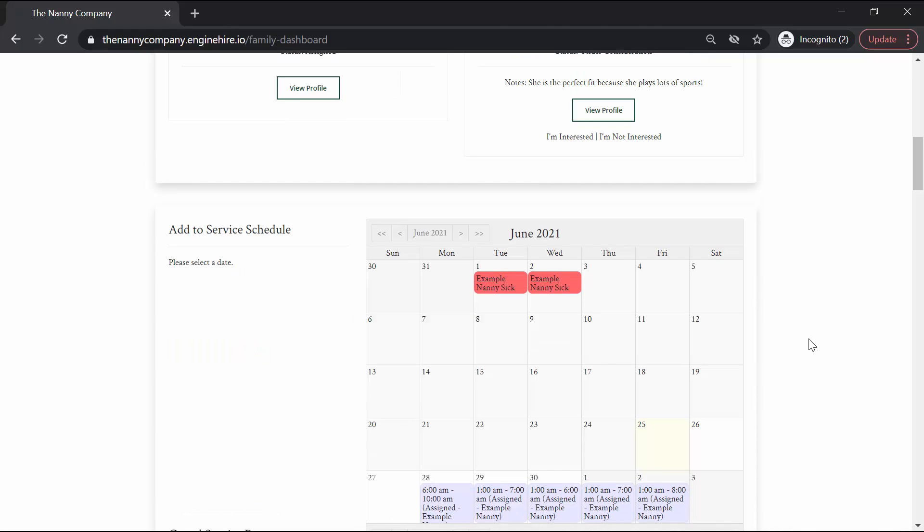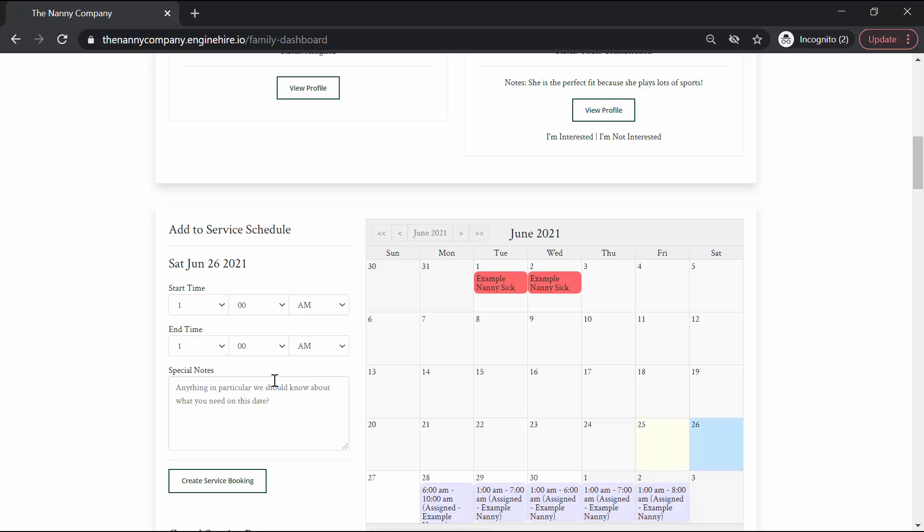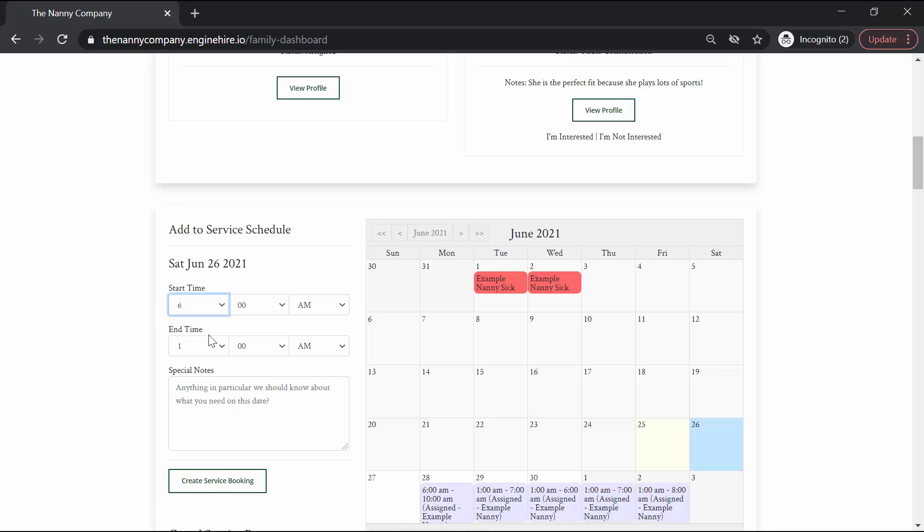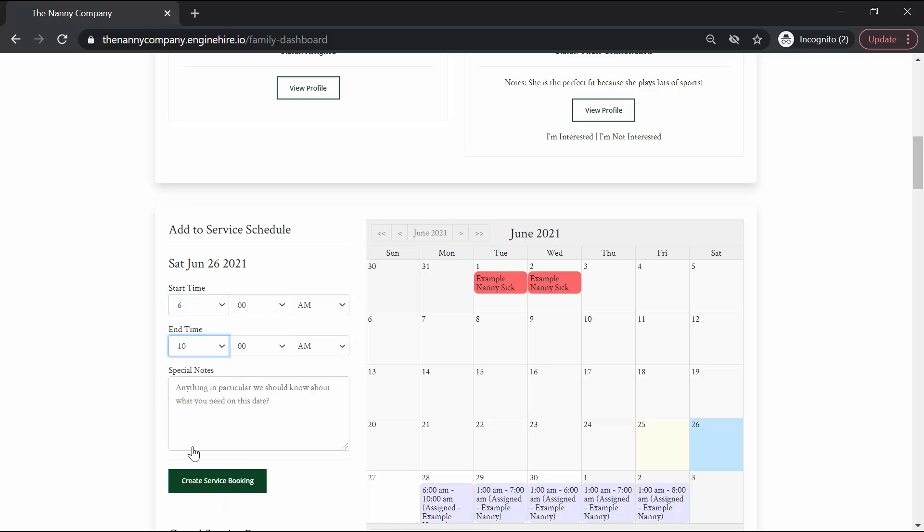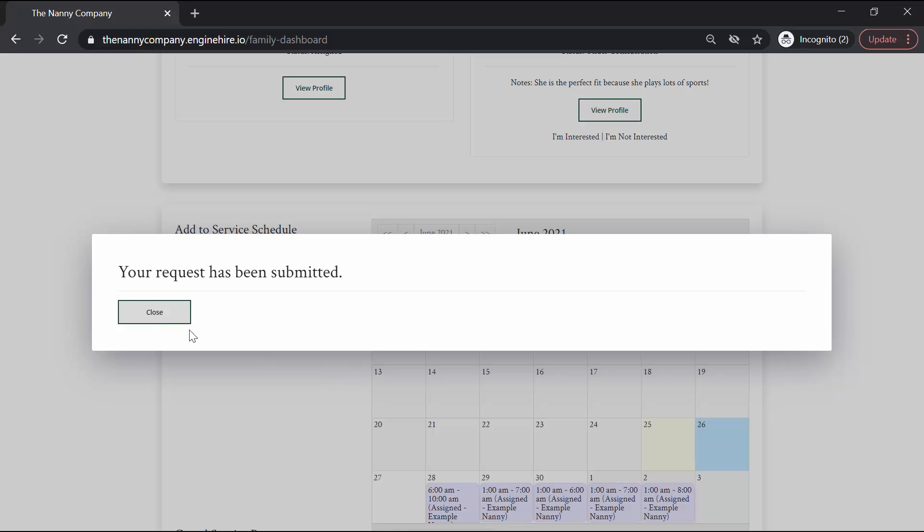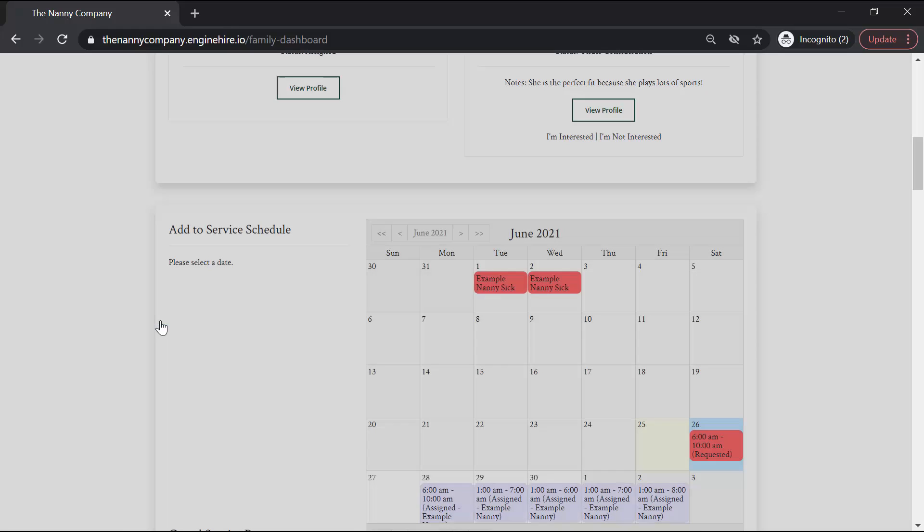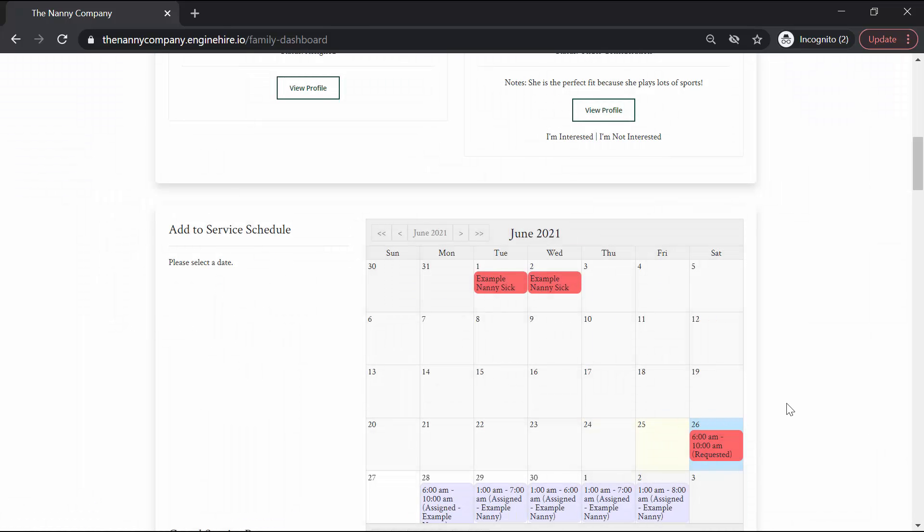If your family is operating on a variable schedule, then you will be able to click on dates and add to your schedule as appropriate. Simply put in the start time, the end time, and any particular notes that we should know about the particular request, and create your service bookings. Our team will be notified, and you will be notified once a nanny is found to fill your request.